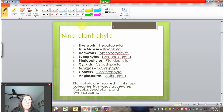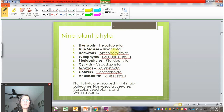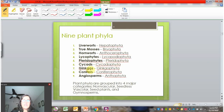There are nine plant phyla. Listed here are both their common names and scientific names: liverworts (Hepatophyta), true mosses (Bryophyta), hornworts (Anthocerophyta), lycophytes (Lycophyta), pteridophytes (Pteridophyta), cycads (Cycadophyta), ginkgos (Ginkgophyta), conifers (Coniferophyta), and angiosperms (Anthophyta).